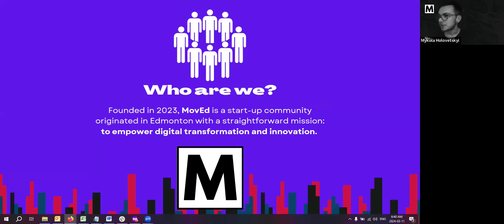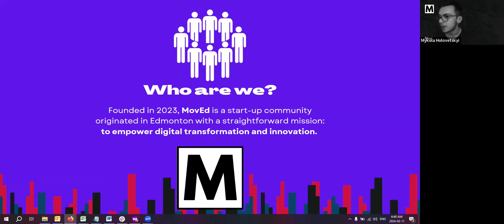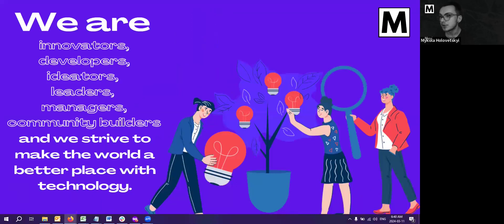Okay, thank you very much for the introduction. Let me know if you can see my screen. Okay, so the main question will be, should we be moved? So what does this question essentially mean? Let's find out by finding out what is moved essentially is. So, who are we? Founded in 2023, MovEd is a startup community originating in Edmonton with a straightforward mission to empower digital transformation and innovation.